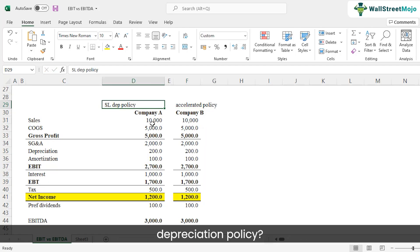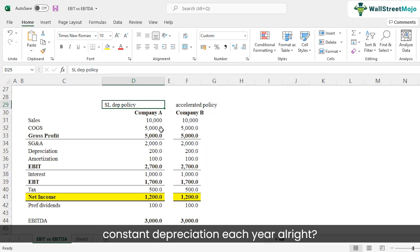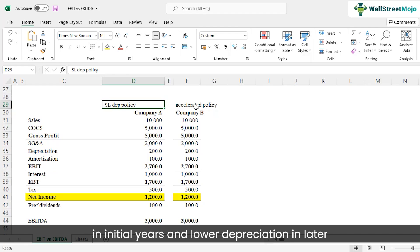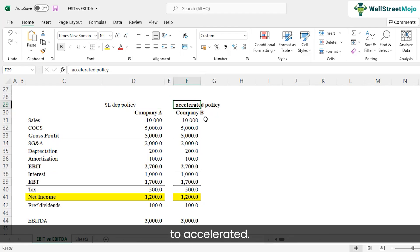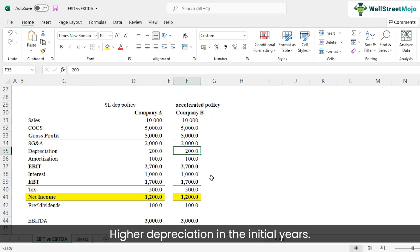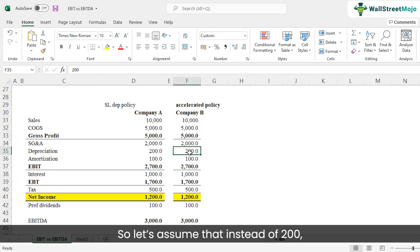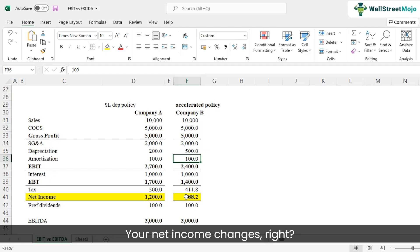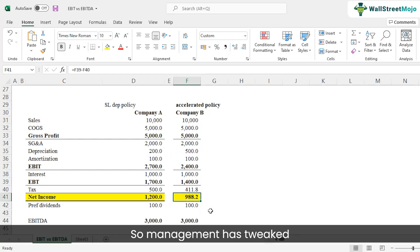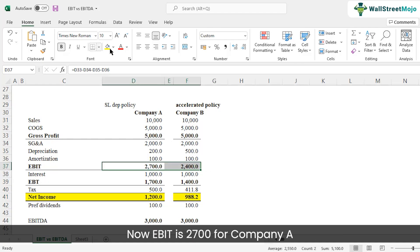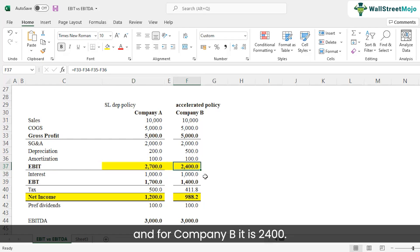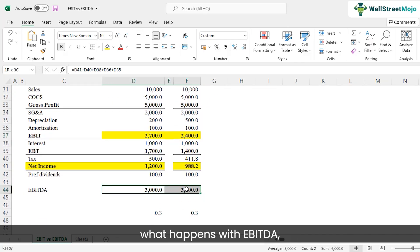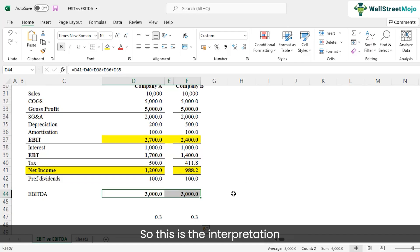Management has tweaked the financial statements simply by changing the depreciation policy. As a result, EBIT is 2,700 for Company A but only 2,400 for Company B — suggesting a difference in operating performance where none actually exists. However, EBITDA hasn't changed at all for either company. This is the key interpretation: EBITDA is less prone to management manipulation.